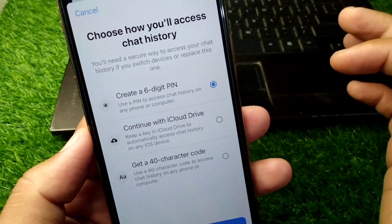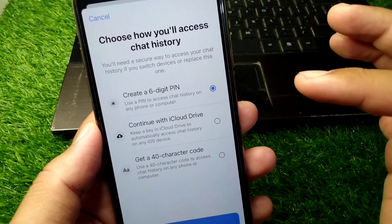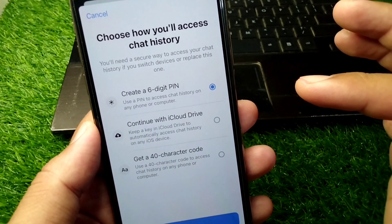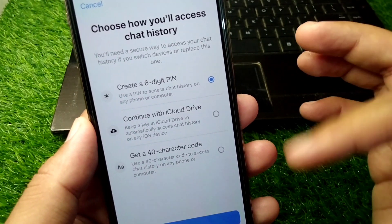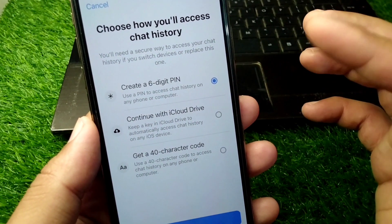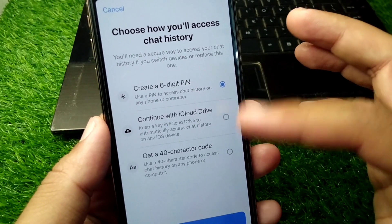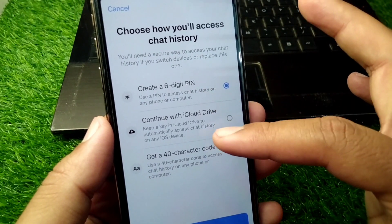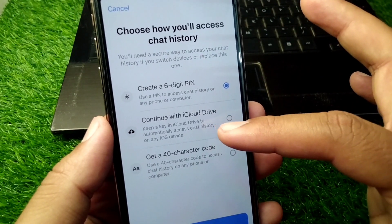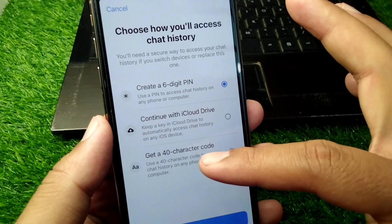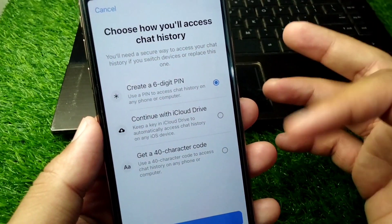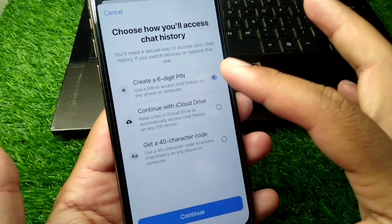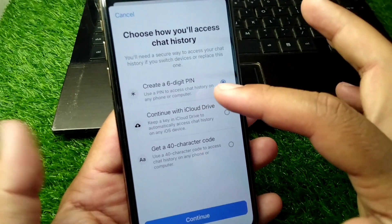Here you can see 'Choose how you will access chat history.' Three ways are given: create a six-digit PIN, continue with iCloud Drive, or get a 40-character code. You can select any one of these options.